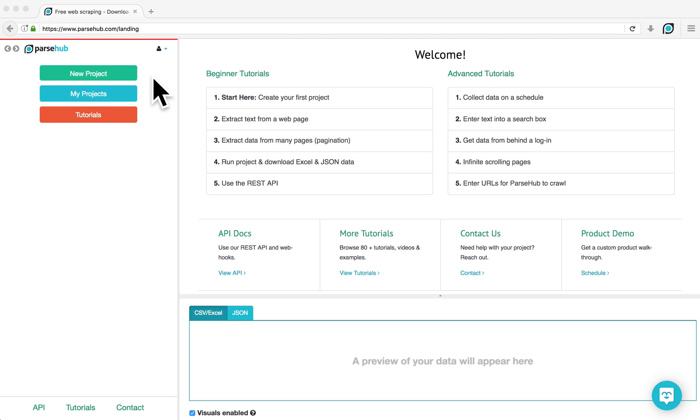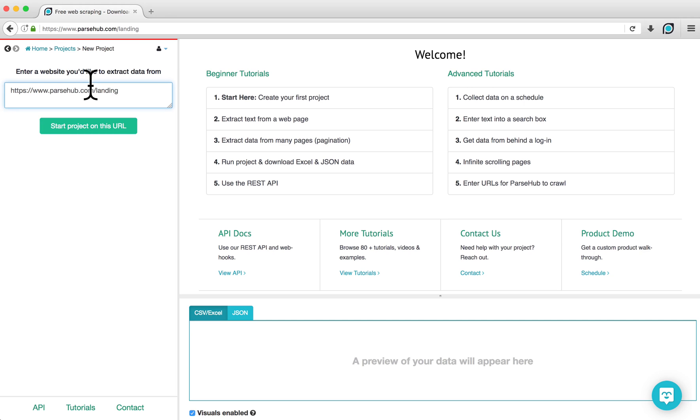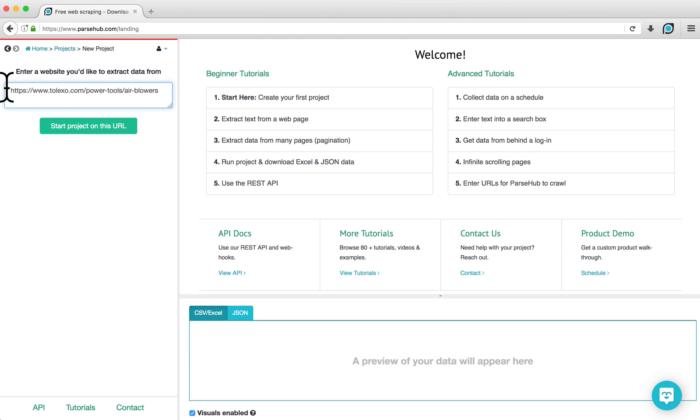To begin, open the ParseHub client and click on New Project. Here, enter the URL of the website that you would like to scrape. In this case, I'll be scraping a page from Telexo that I've already looked up. Click on Start Project on this URL.